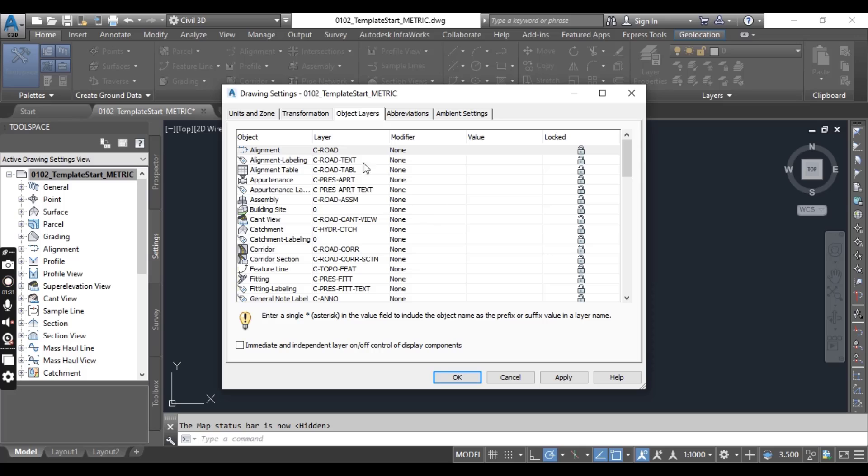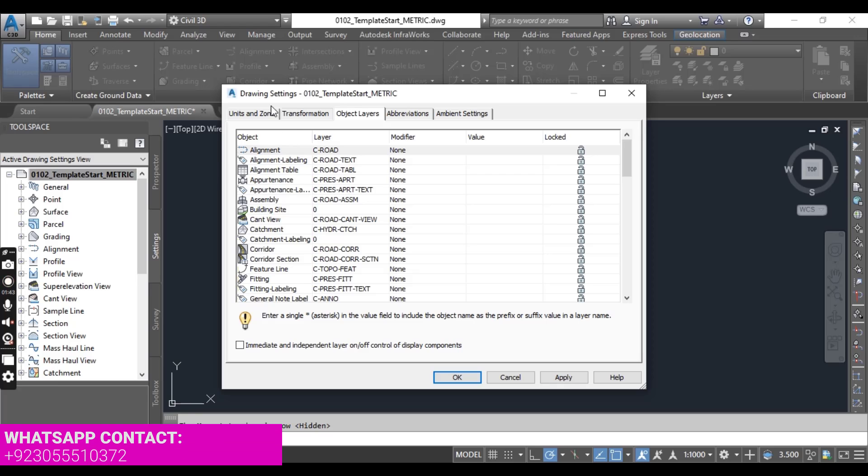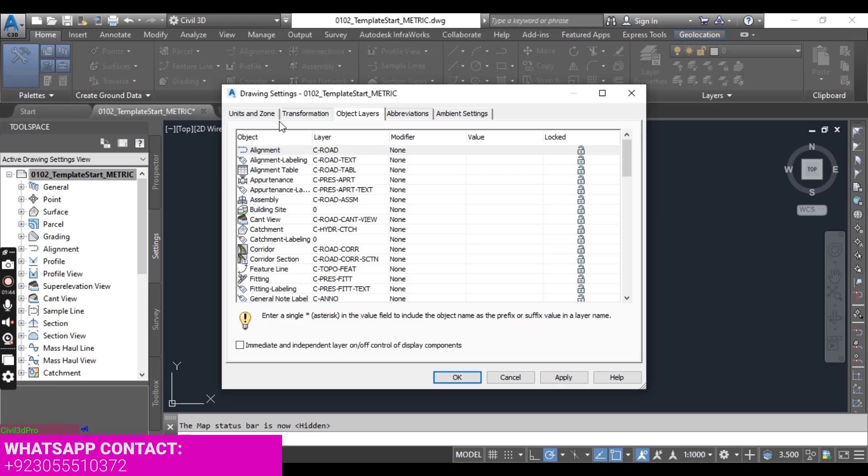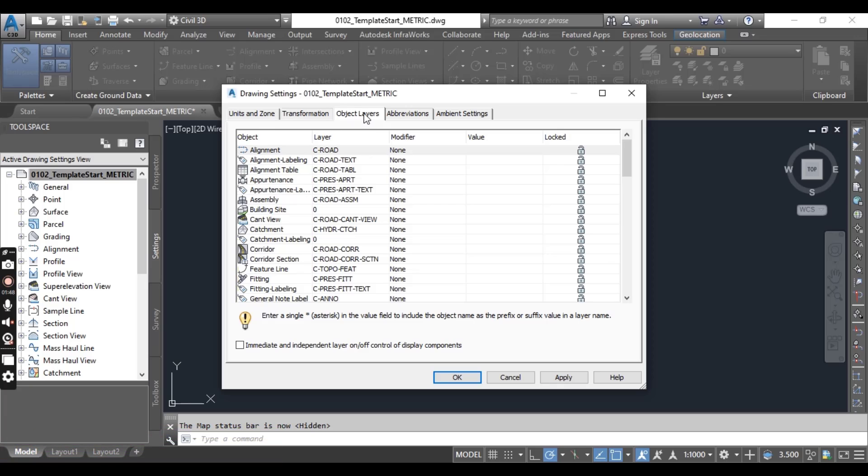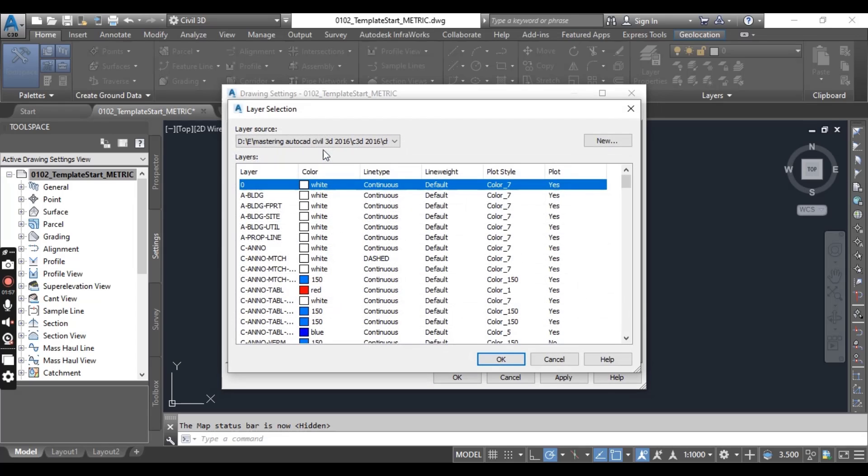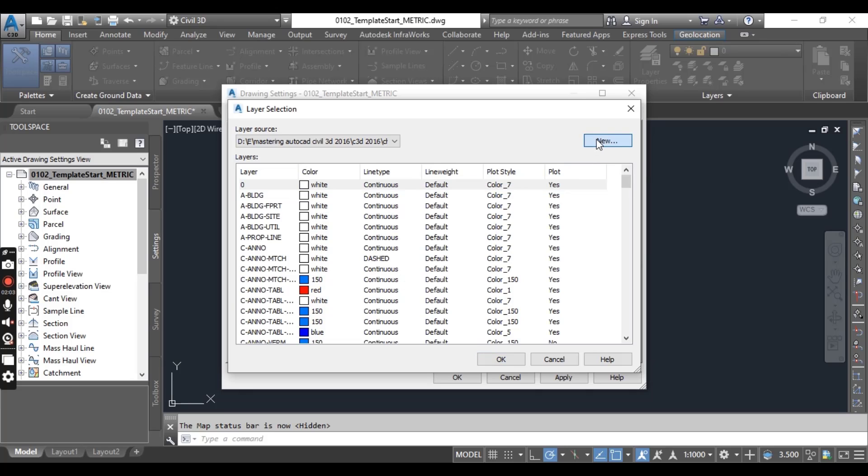So switch to object layers. Go to setting tab then right click, edit drawing settings. You will get drawing setting dialog box and then object layers. Now double click the layer field next to alignment and here click new to create new layer in the layer section.